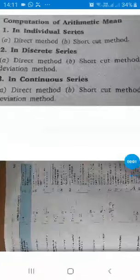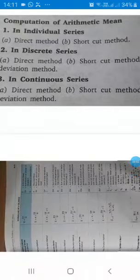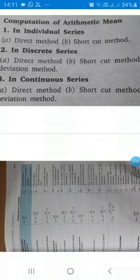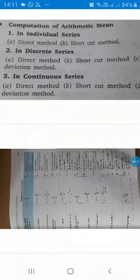In this video we will discuss the calculation of arithmetic mean. Arithmetic average is the number or quantity obtained by dividing the total values of the items in a variable by their numbers. We have already discussed this in a previous video.